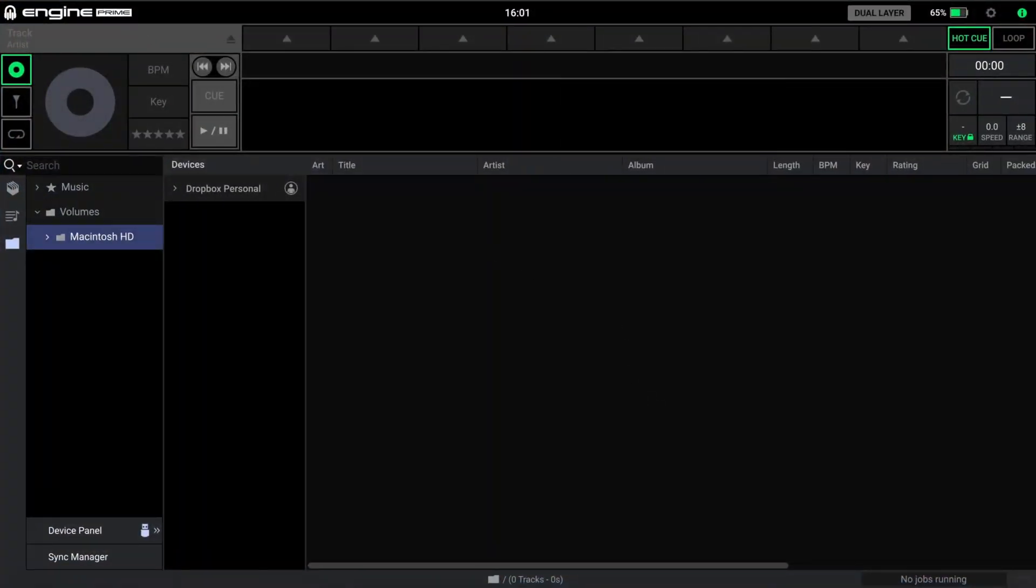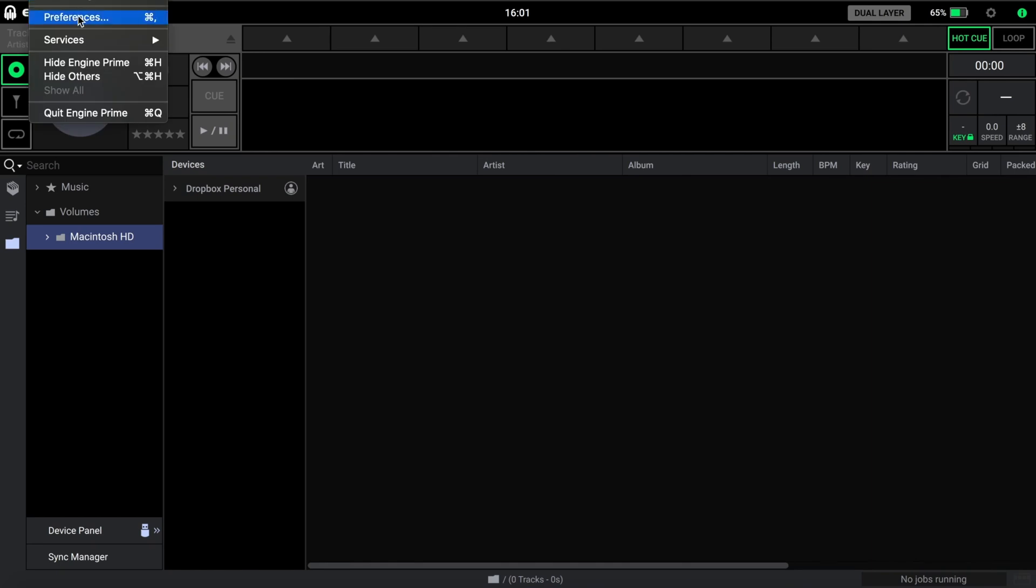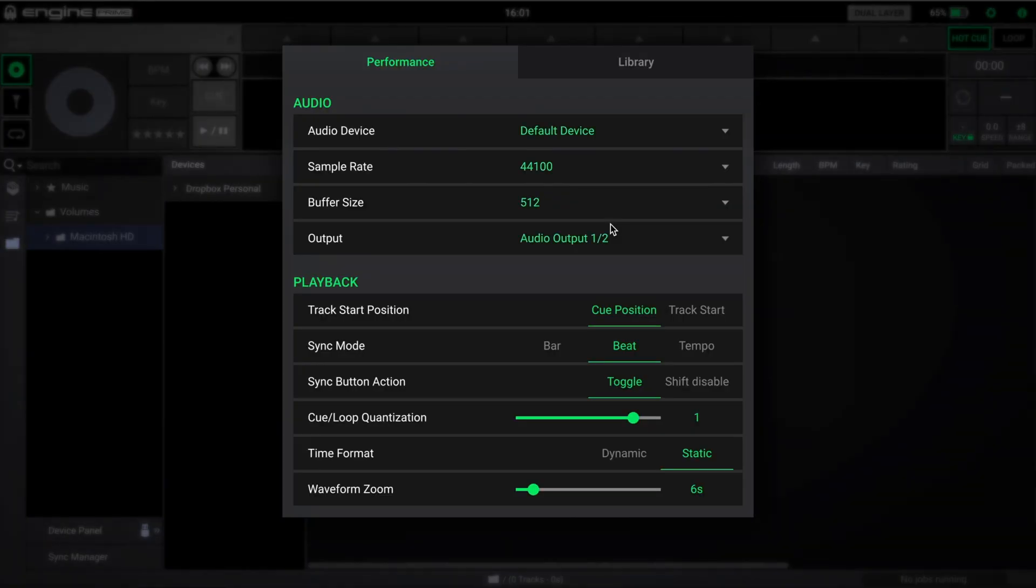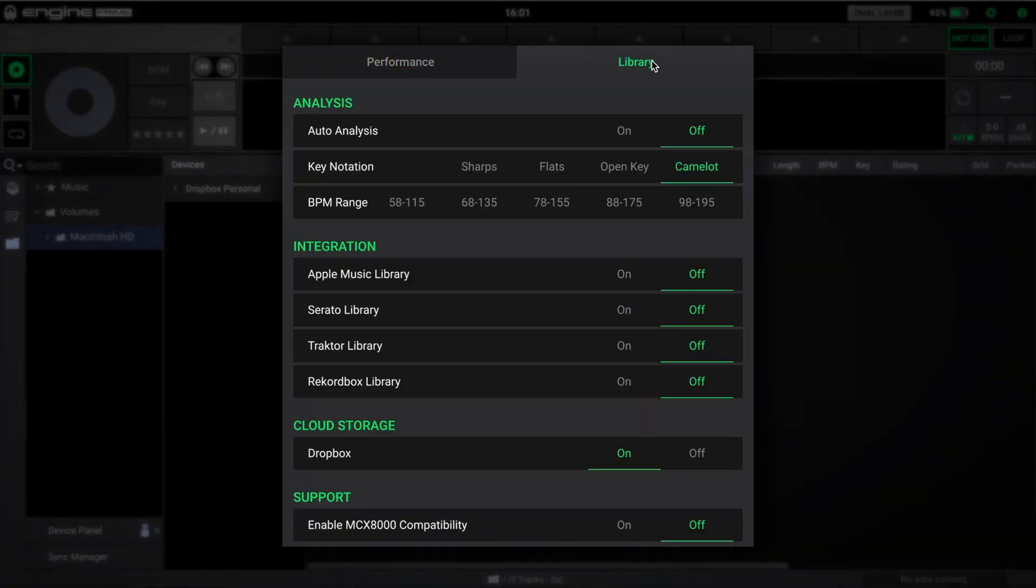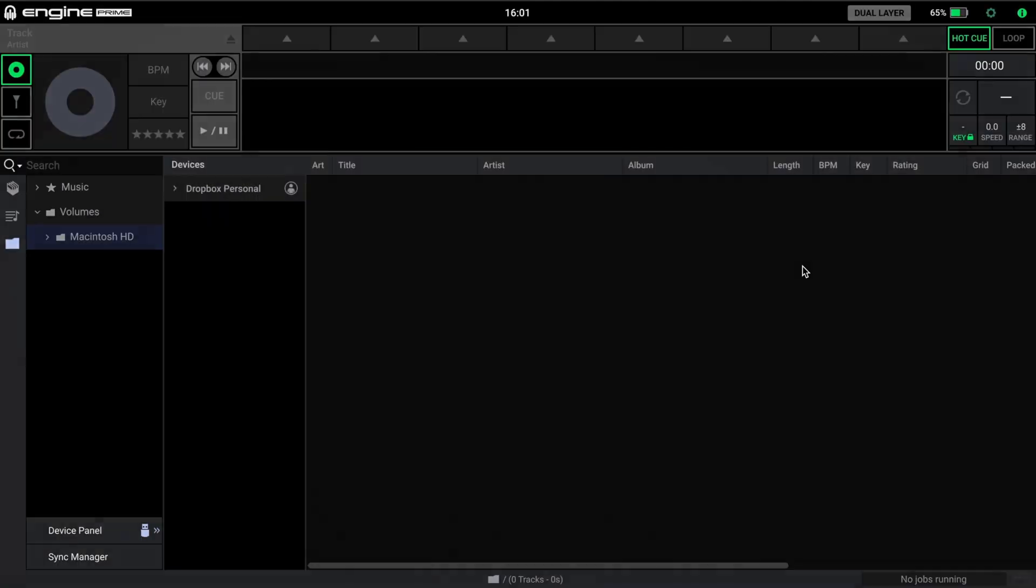First, open Denon Engine Prime, navigate to Preferences and then the Library tab. Ensure Auto Analysis is turned off.